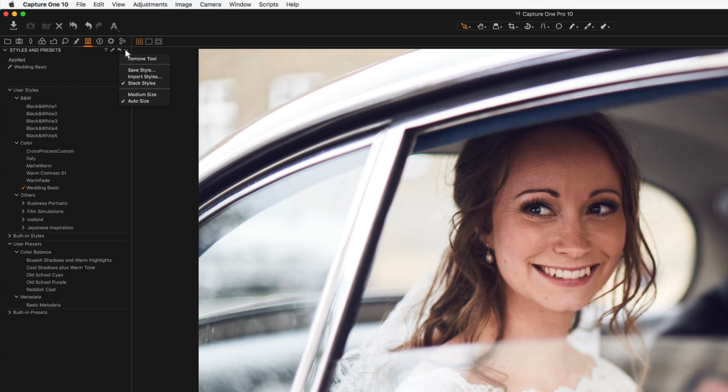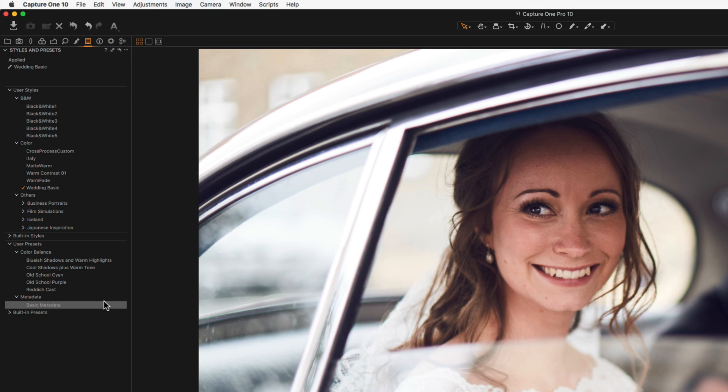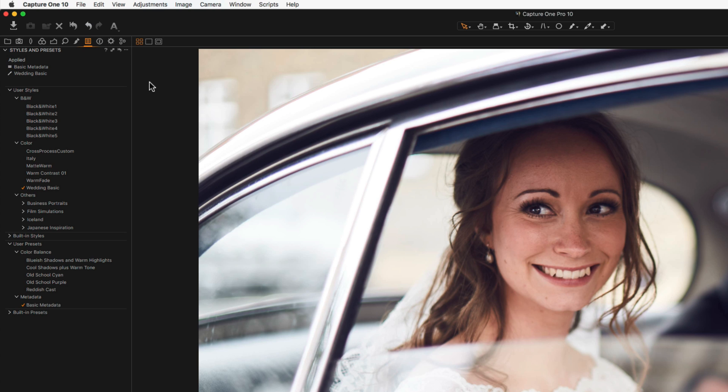Multiple styles and presets can be applied as long as the stack styles option is checked. Currently applied styles and presets are shown at the top of the tool. Presets are indicated with this icon and styles with this icon. To remove an applied style or preset, click one and choose Clear.